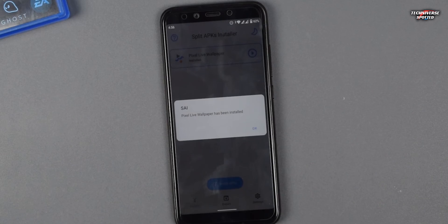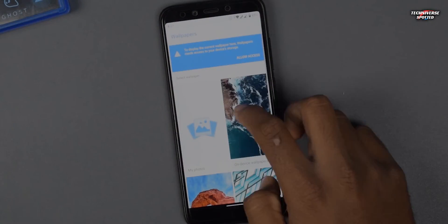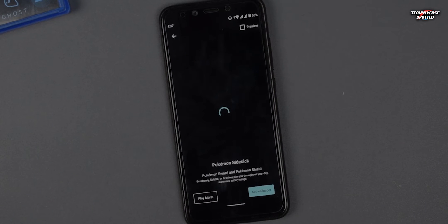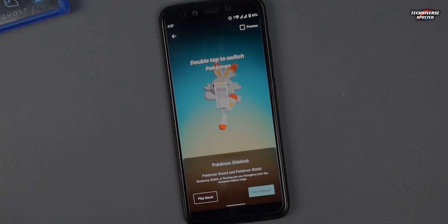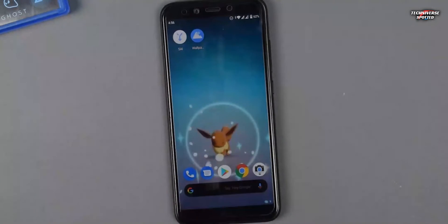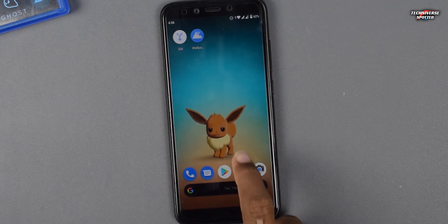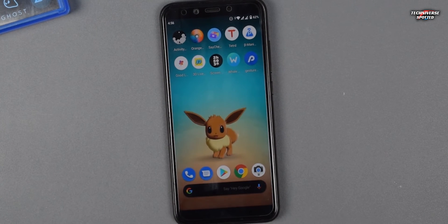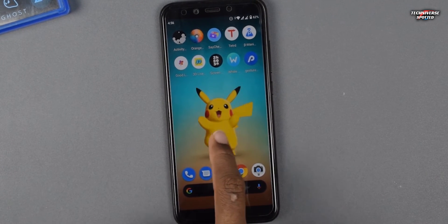Once you see the installation pop-up, you are all good to go. Now open the Wallpapers app and go into the live wallpaper section — here you can find the Pokemon Sidekick wallpaper. If you don't find it, just reboot your device and check again. Now simply set this as your wallpaper and there you go — you have this beautiful Pokemon wallpaper on your home screen.